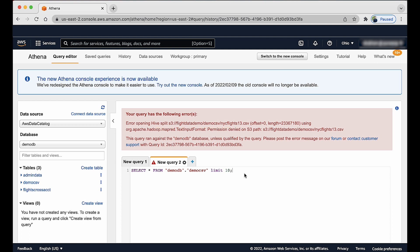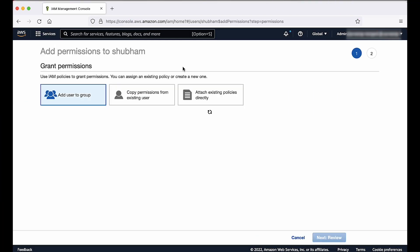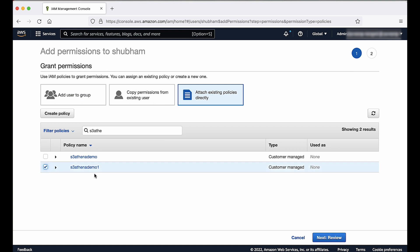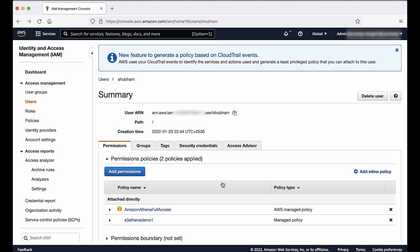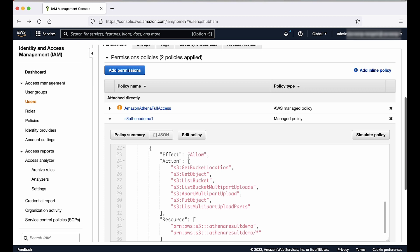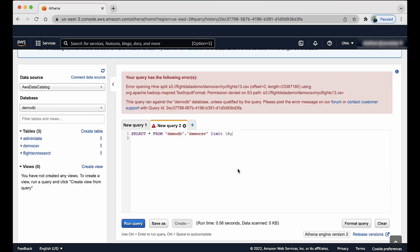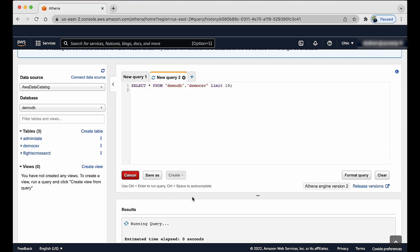The IAM user who runs the queries must have access to both the source data bucket and the query result bucket. You can grant the required Amazon S3 permissions by attaching an IAM policy to the IAM user or role. After attaching the correct S3 policy, run the query again — it now works as expected.